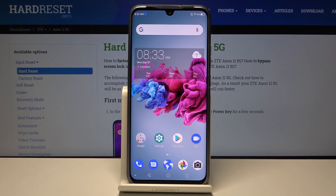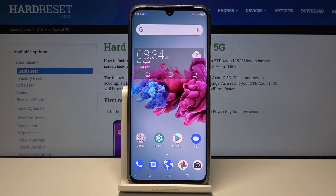So that's all — this is how to change the system language on your ZTE Accent 11 5G. Thank you so much for watching. I hope this video was helpful, and if it was, please hit the subscribe button and leave a thumbs up.